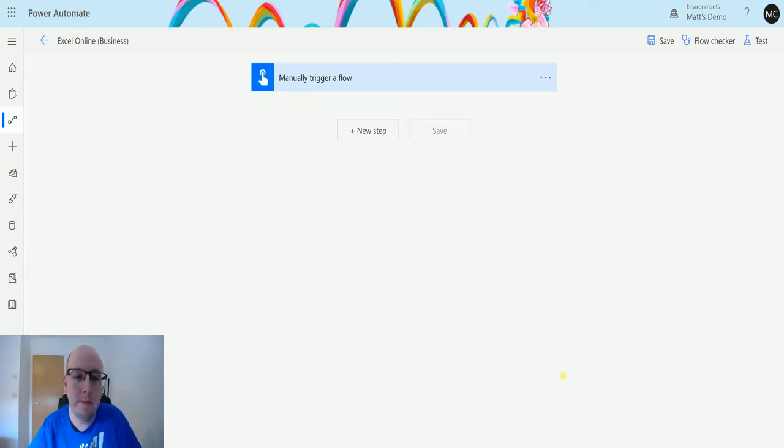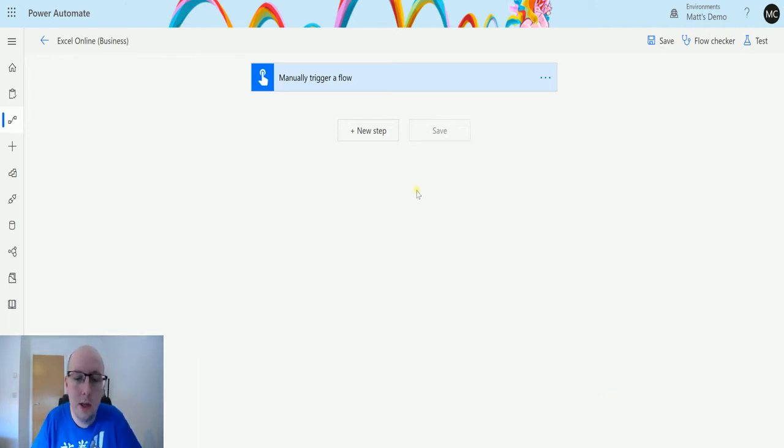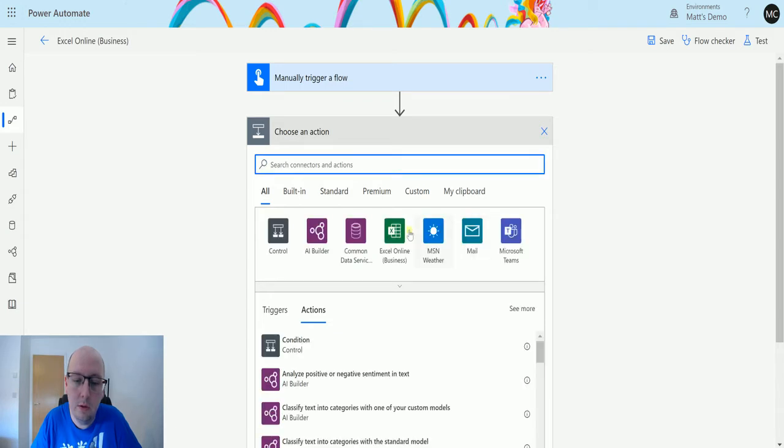I'm in Power Automate. I have a manual trigger because I don't need to pass any row data to the action, I just need to trigger the flow. So I can click on new step.